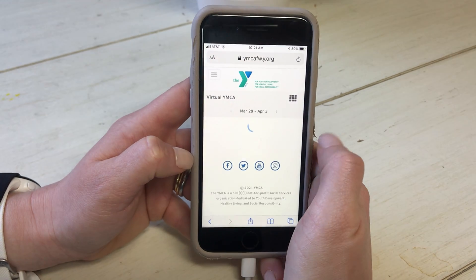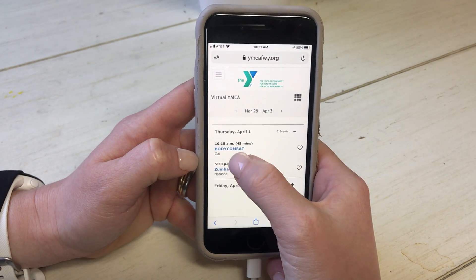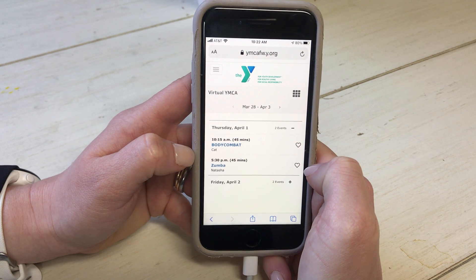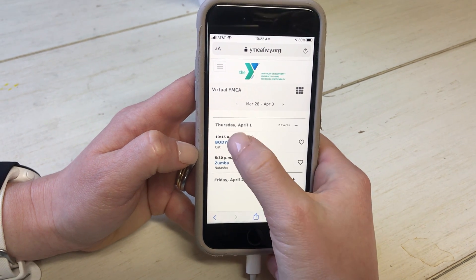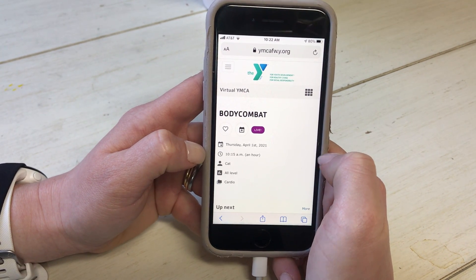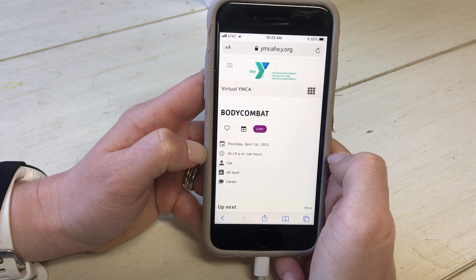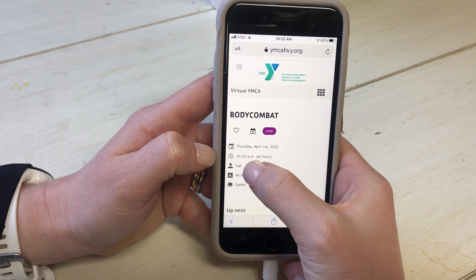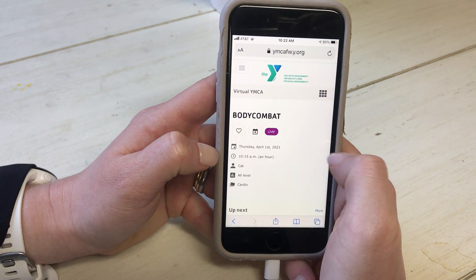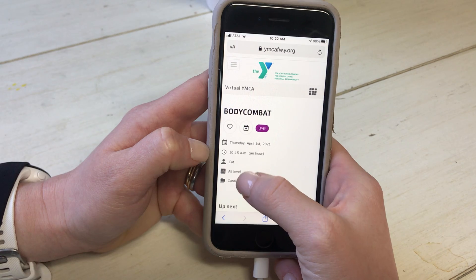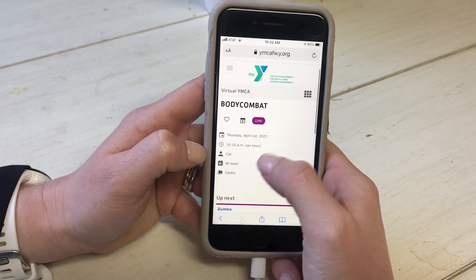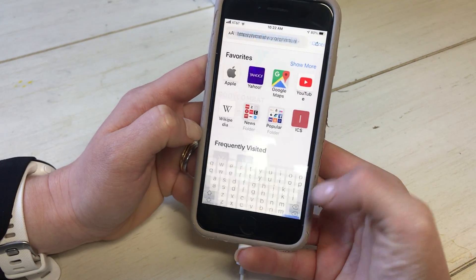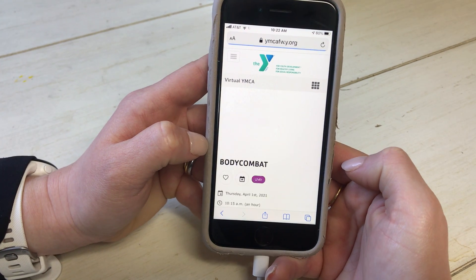Let's go to our live schedule because right now we have Body Combat going on with CAT. I just wanted to show you what that looks like. You click on the link and it says live — Thursday April 1st, 2021, started at 10:15 a.m., for all levels, it's a cardio class. Sometimes I have to hit refresh and it'll pop up, I promise.